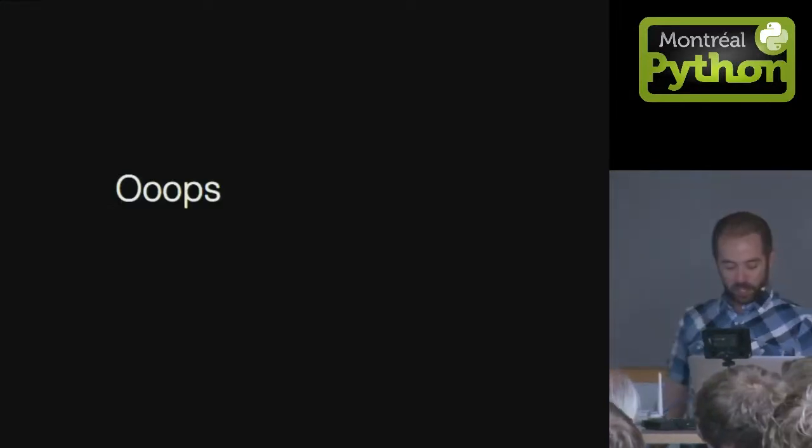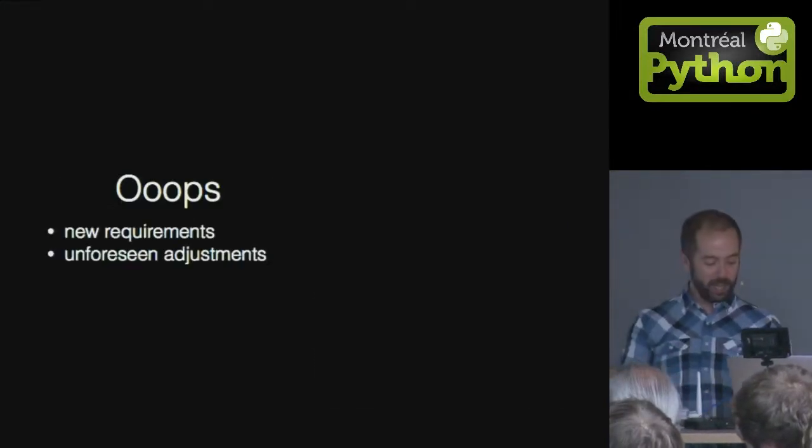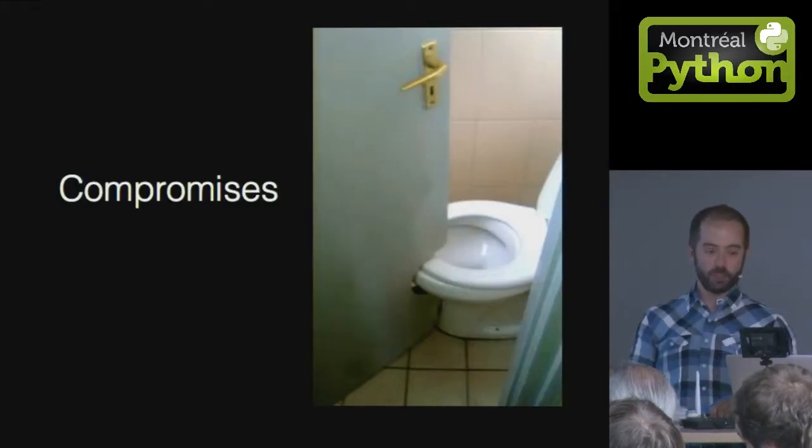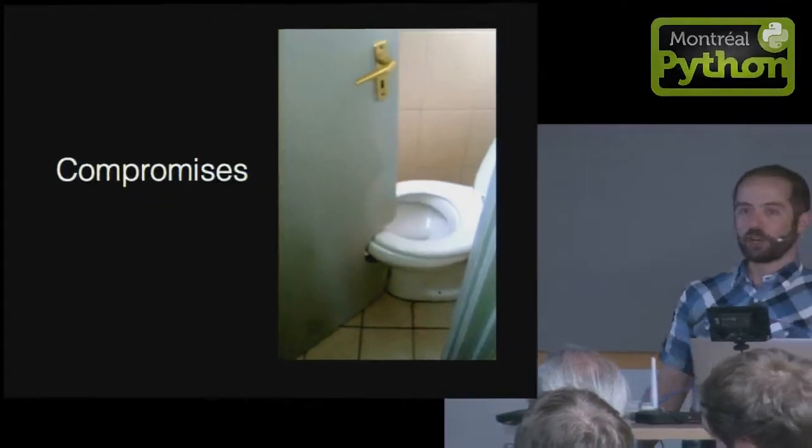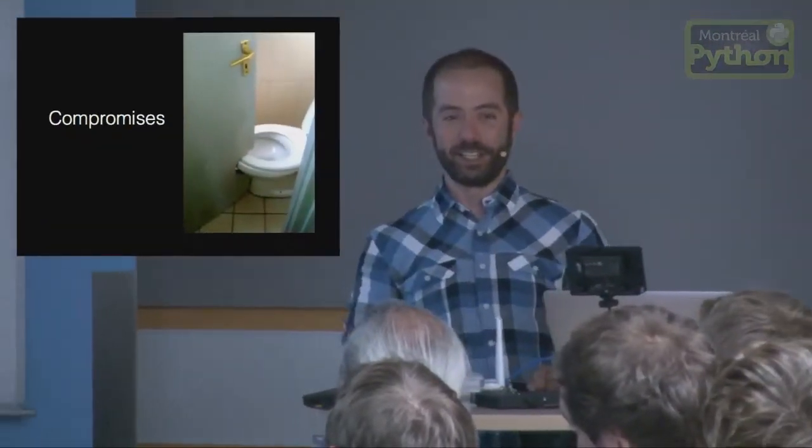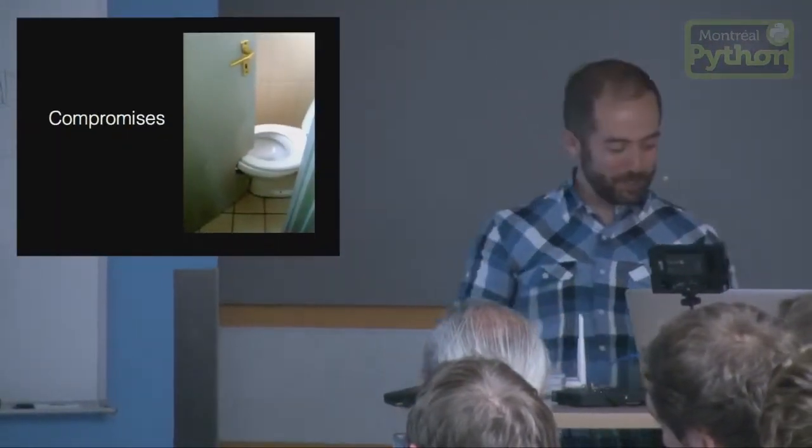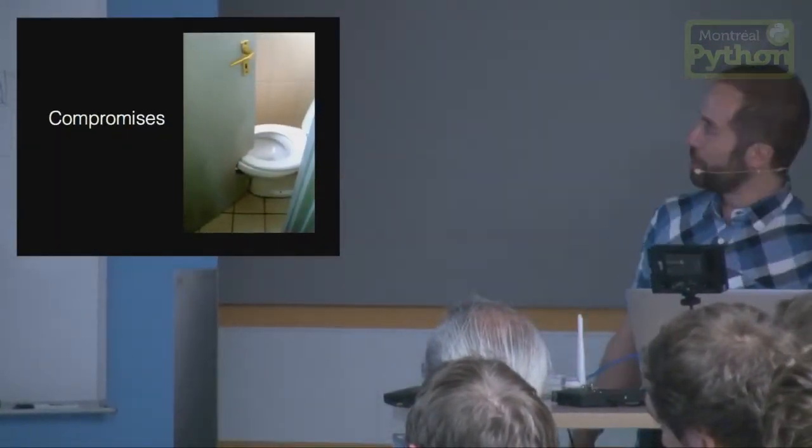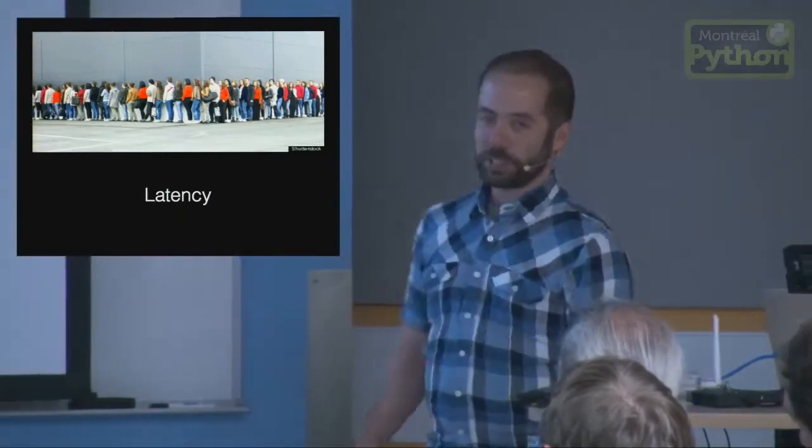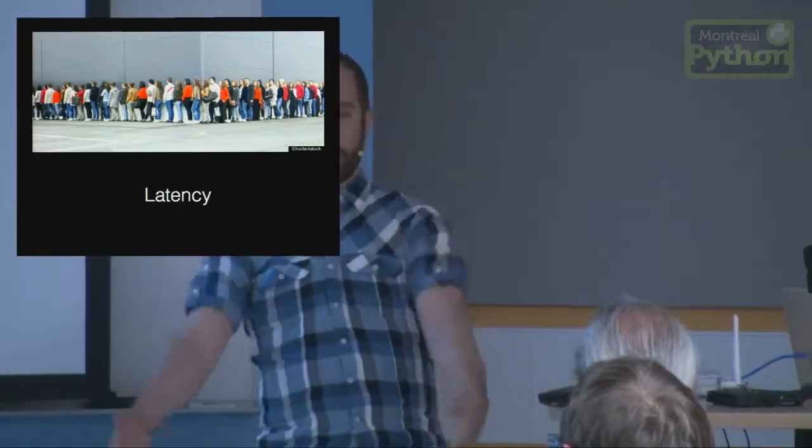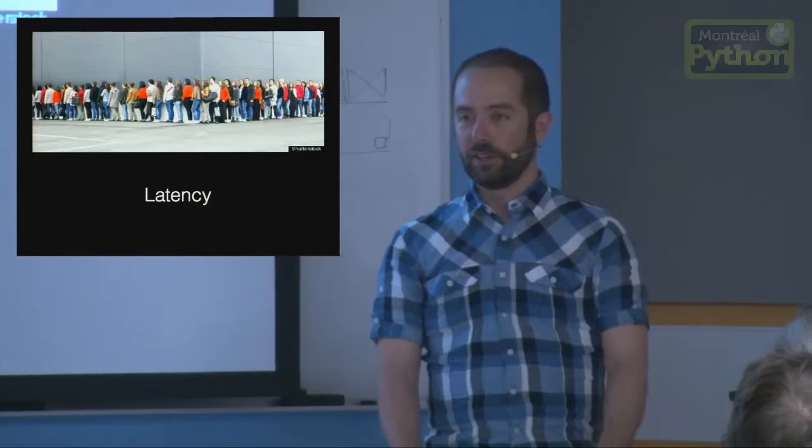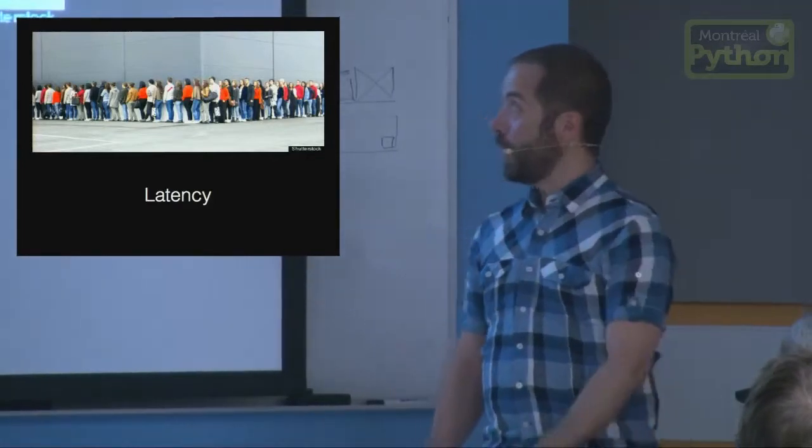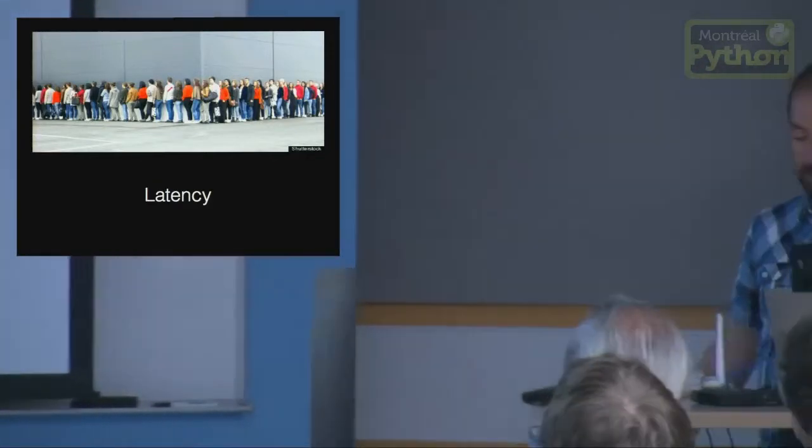oops, we have new requirements and we have adjustments to do, and before you know it, you have compromises. You make compromises that you have to live with, and soon enough, your system starts showing some latency, and you have to identify them and fix them.